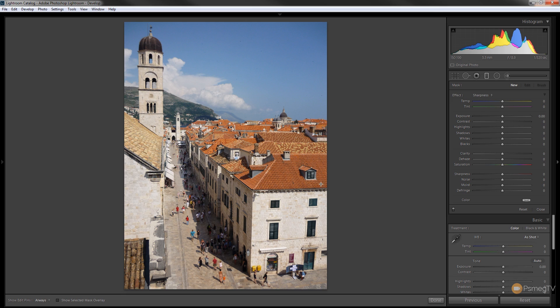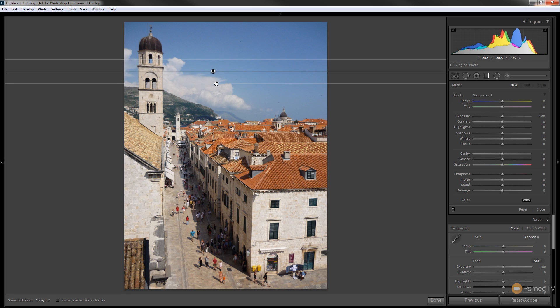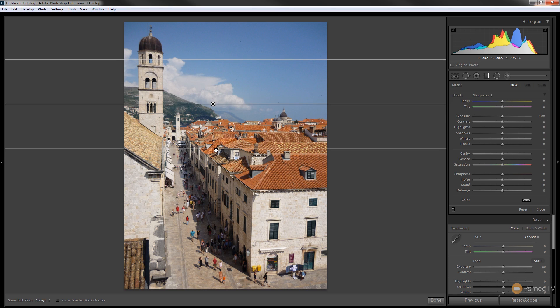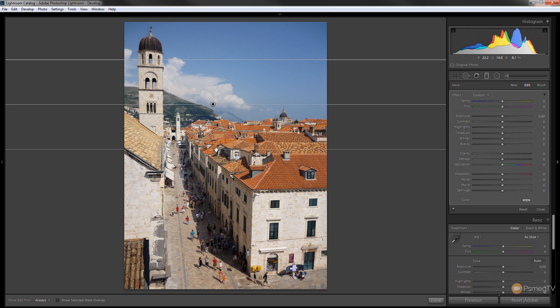So once we've done that we can now simply draw our graduated filter onto our image. We're going to do that by selecting about a fifth of the way into the image, click, hold the shift key down, drag that down until we can get probably about halfway down the image, let go.